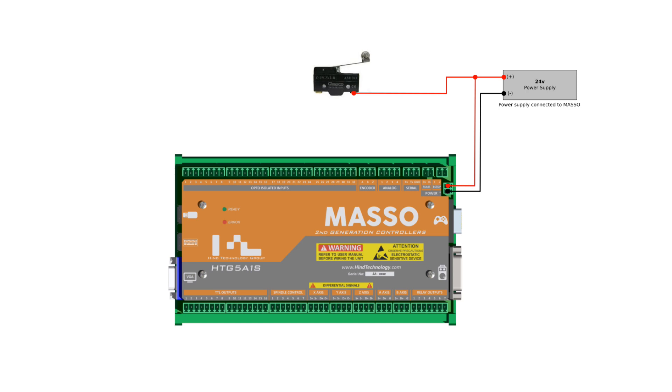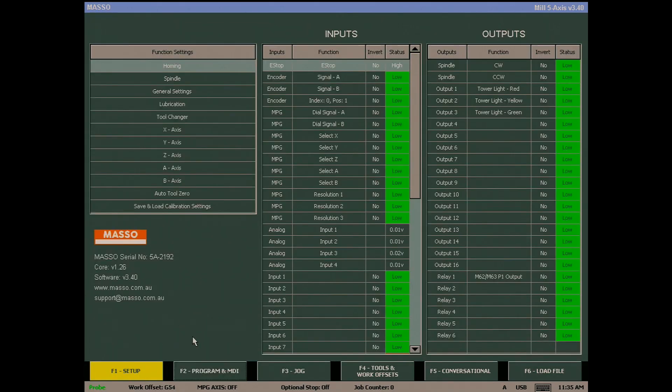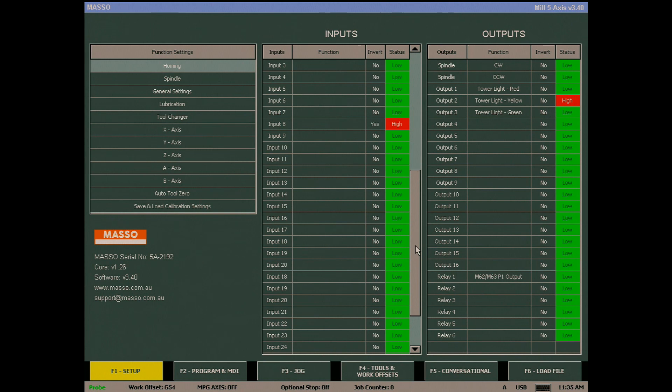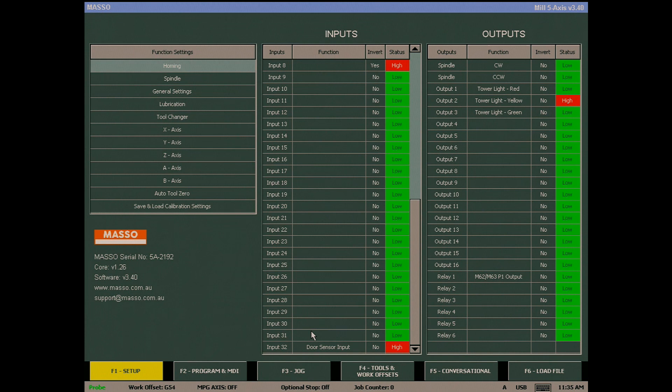On the F1 screen, the door sensor input should show High when the door is open and Low when the door is closed. In my case it is reversed, so I select the input and press the spacebar to toggle the status. Now when I open the door the input goes High and returns to Low when I close it again.